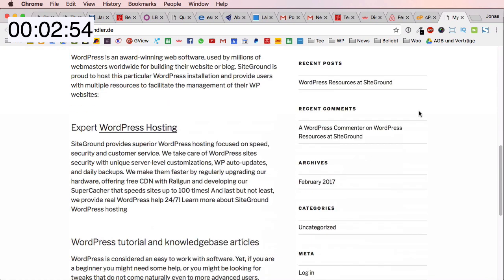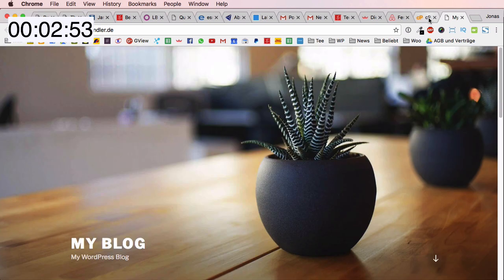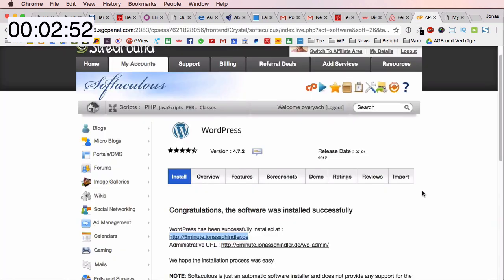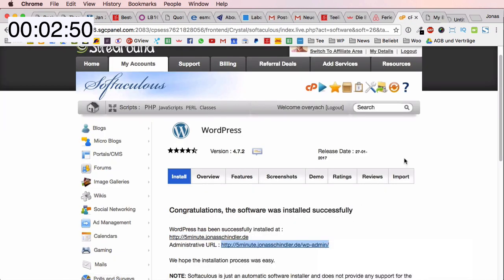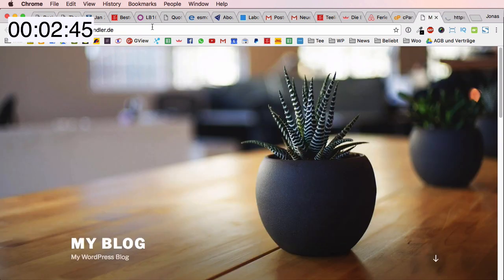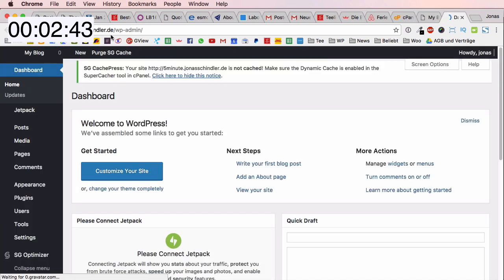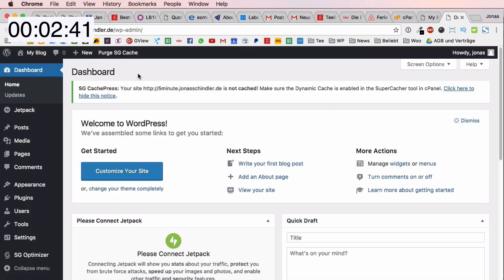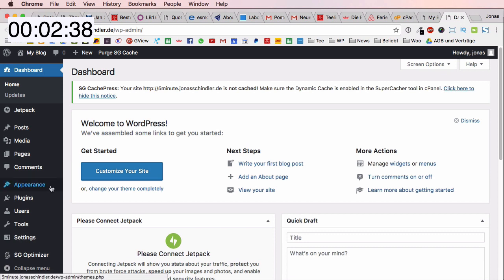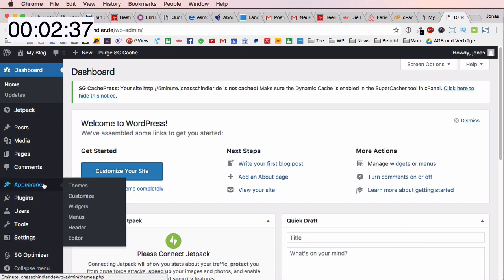The website is already online and you can see there is some demo content which is not so pretty but it doesn't matter. We will log into our admin area which is just our site name slash WP-admin and we're in our backend from WordPress.